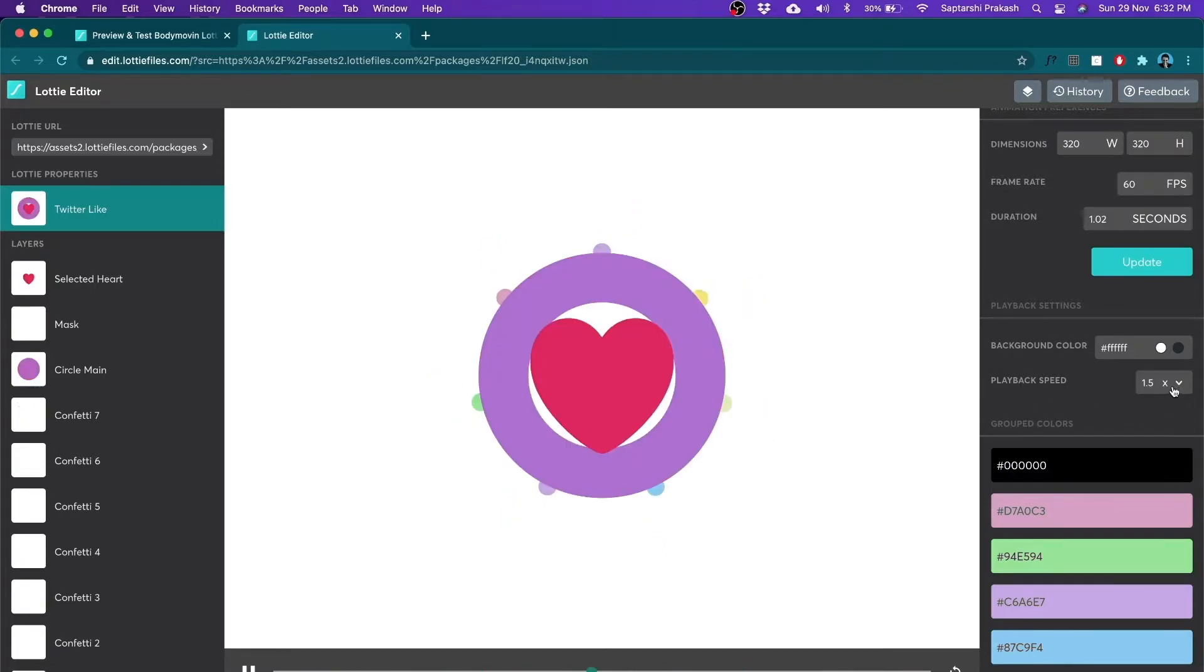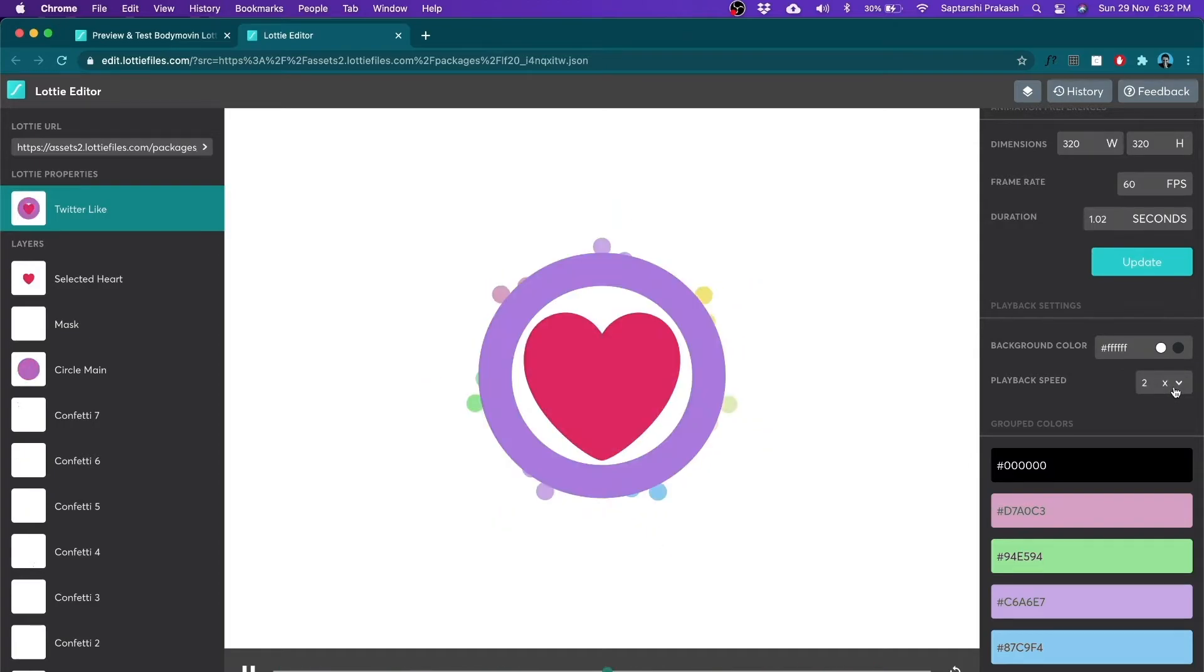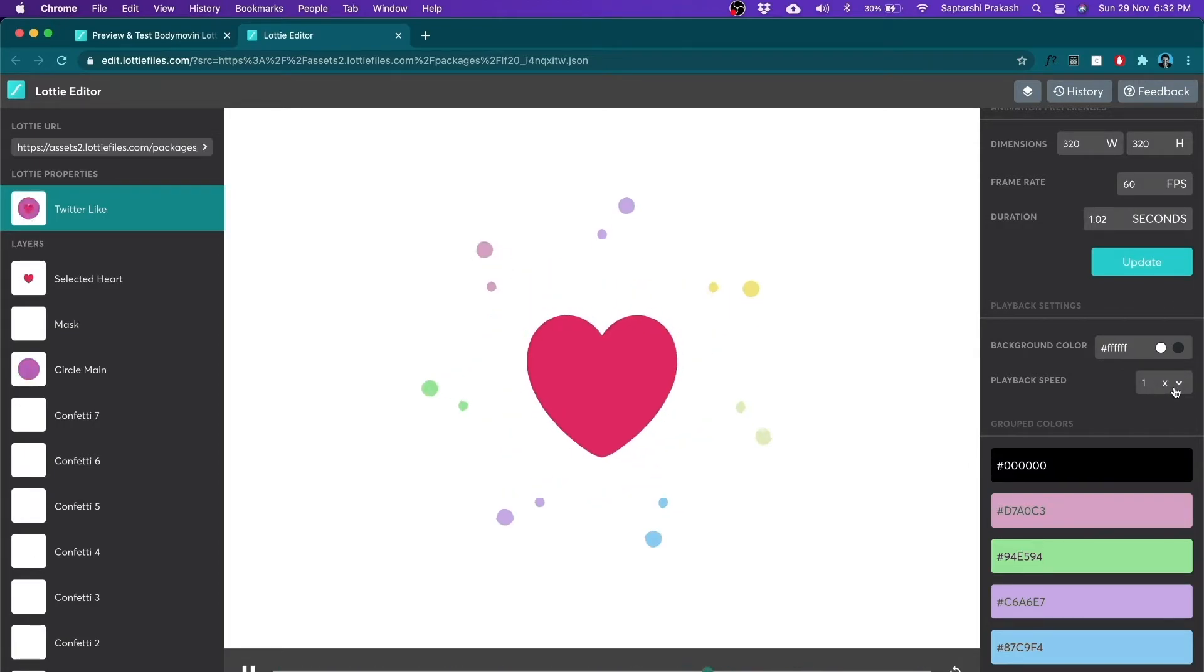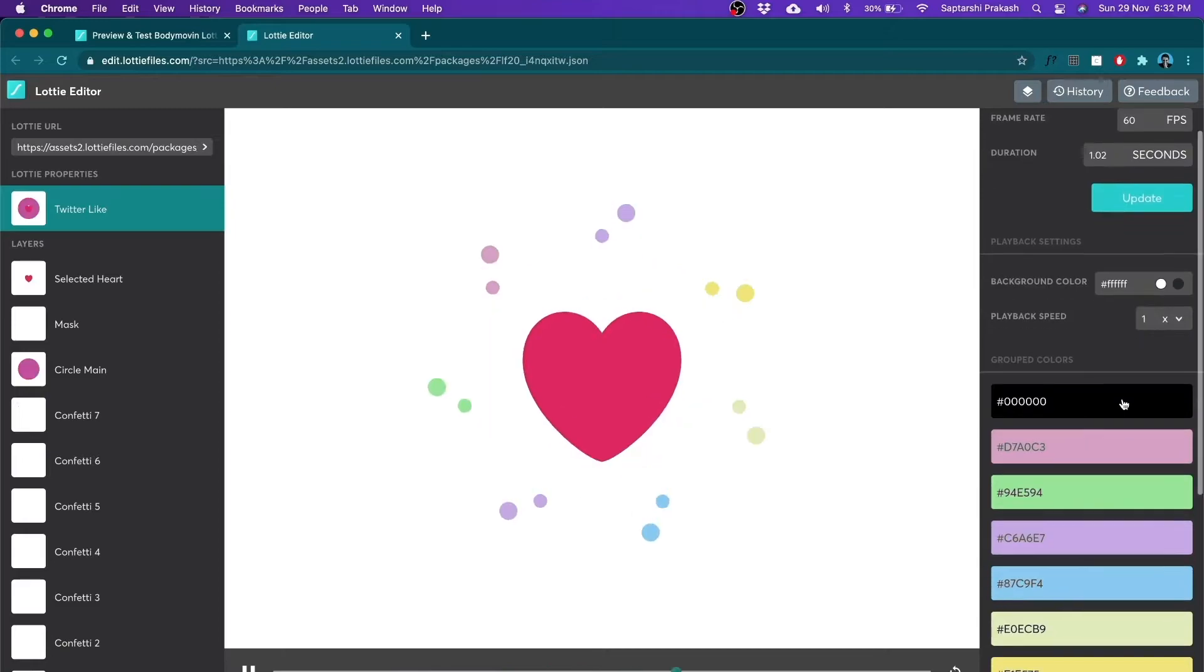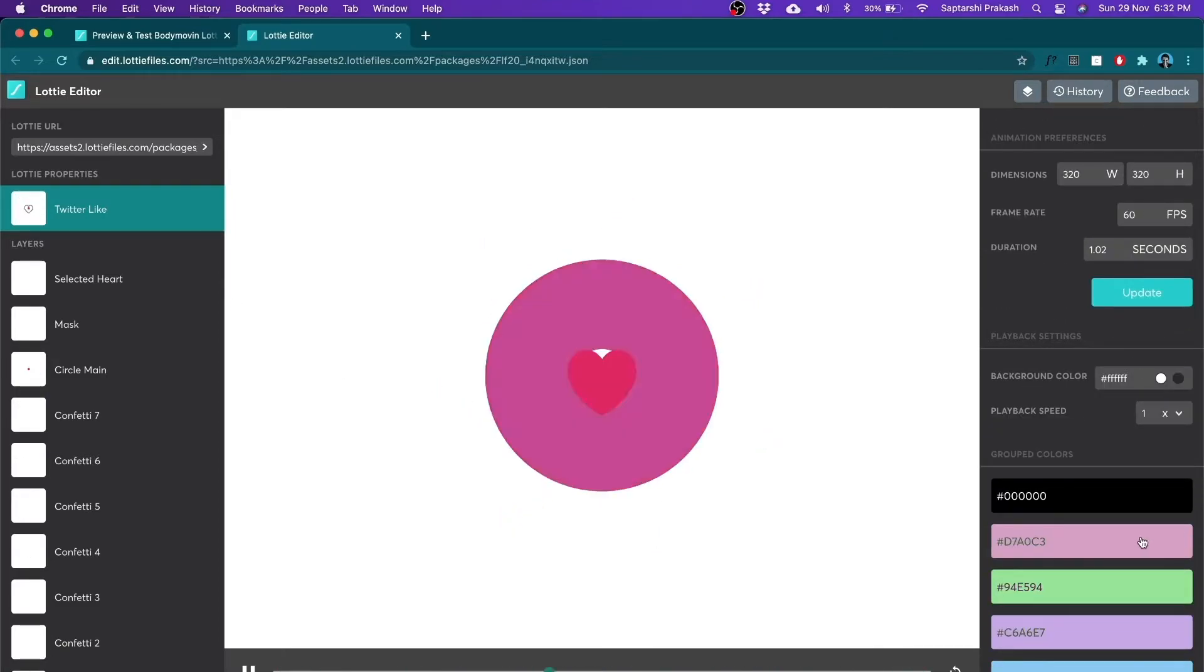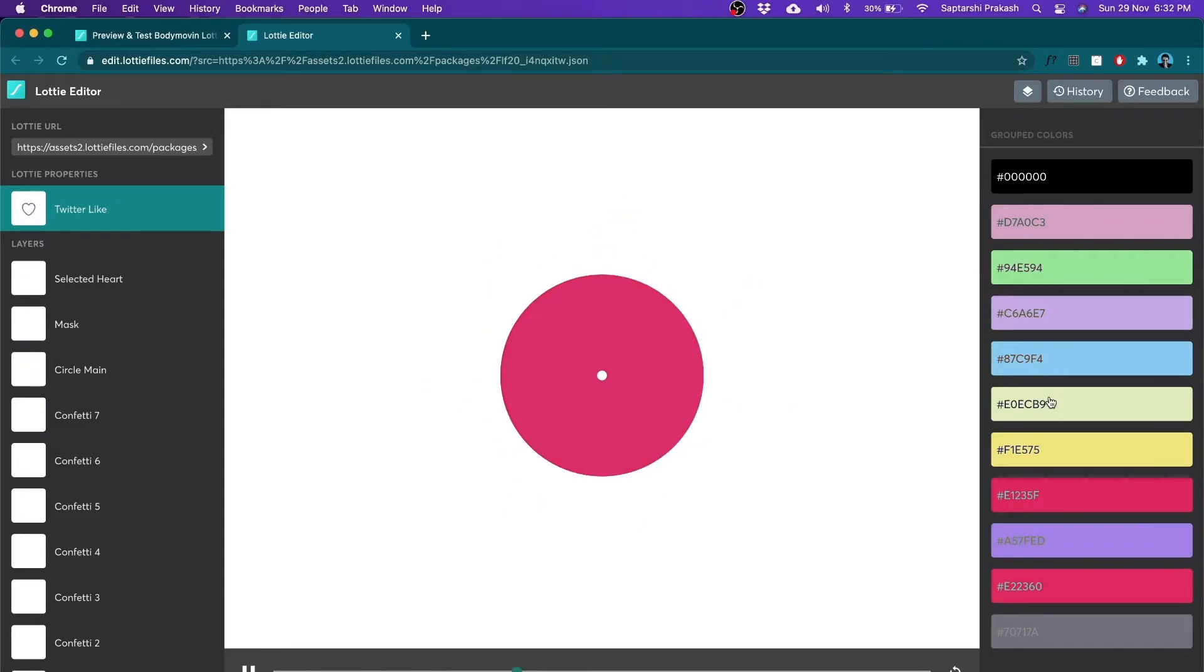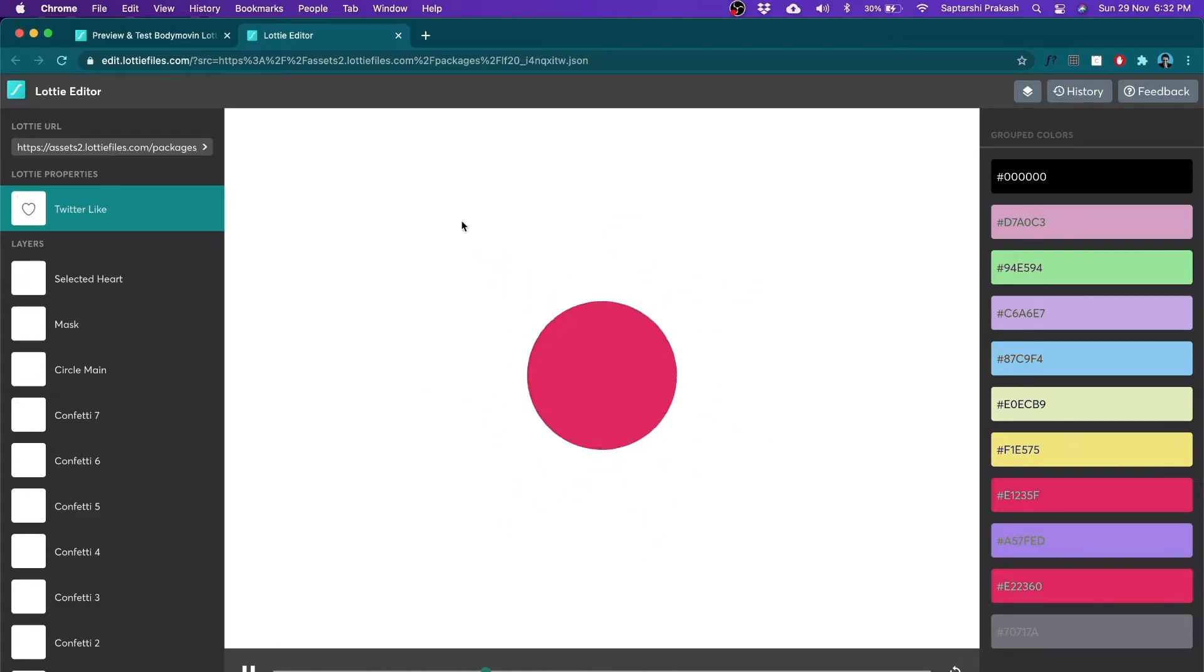I can change the playback speed. You see, the moment I click on this, it changes the playback speed. I think I'll put it back to 1 and I can also change the color of the layers. So here's a list of all the colors which have been used in this animation. So I can pick any one of them and I can choose to find a different color for it.